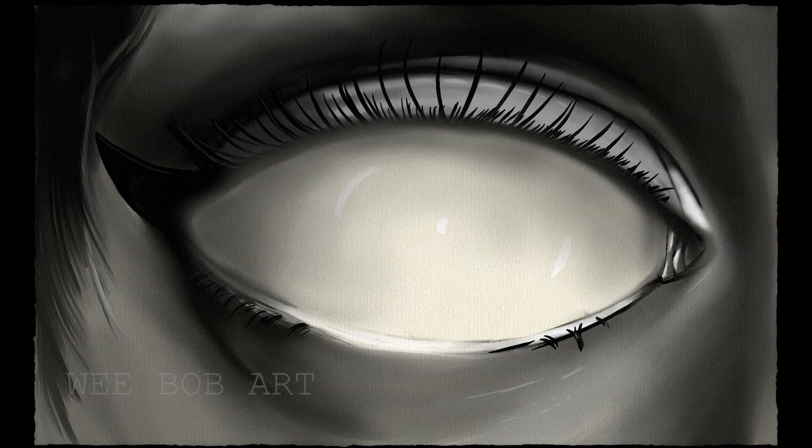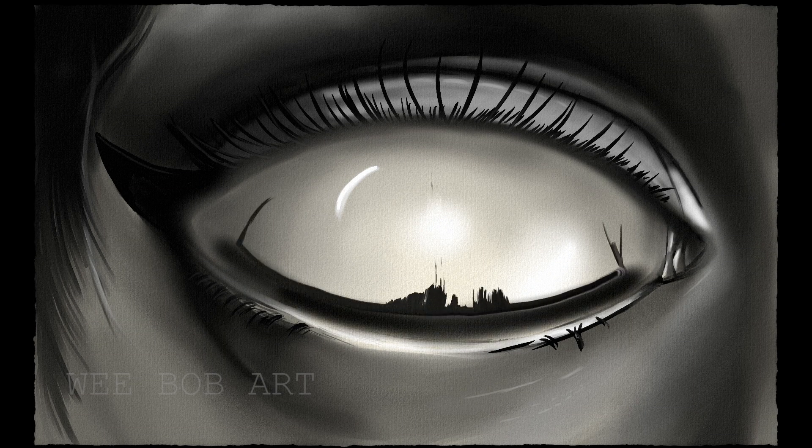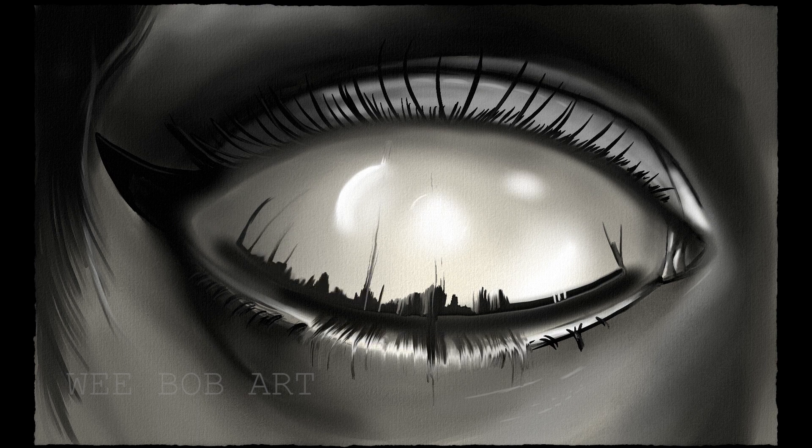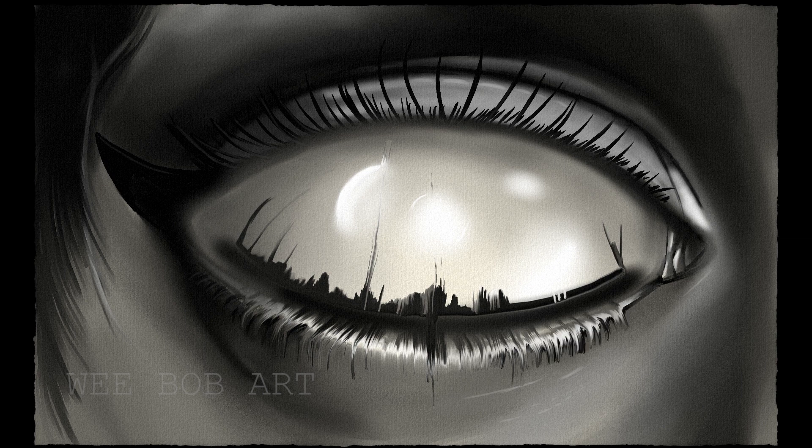So in Rebelle 5 you can see the results I got from mainly using the smudge brush with side painting, especially the water flowing over the lower eyelid but it could also be used to provide a nice hair texture.